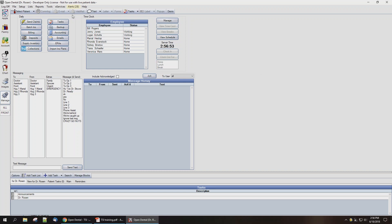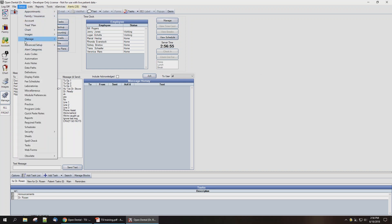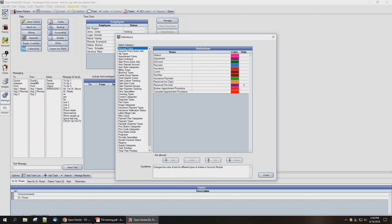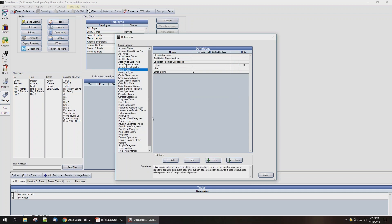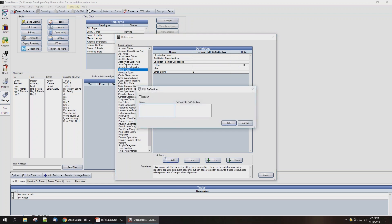In the main menu, click on the Setup button at the top and then Definitions. In the Definitions window, we're going to select Billing Types on the left-hand side and click the Add button at the bottom. Now we're going to enter a name to use for the billing type that's going to be automatically assigned to guarantors that have been sent to TSI collections. In the second box, we'll mark this billing type as the collections billing type by entering a capital C in the column here.